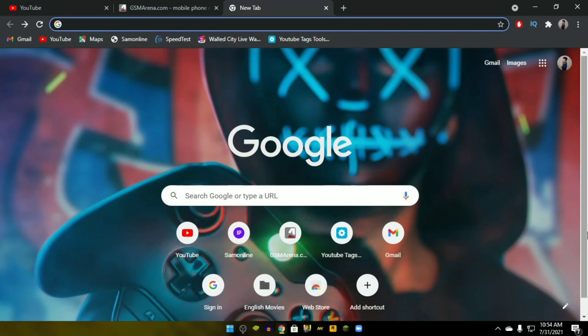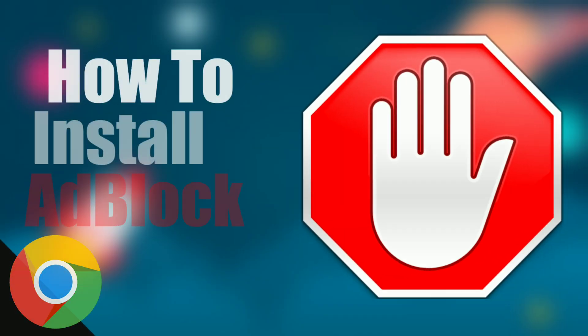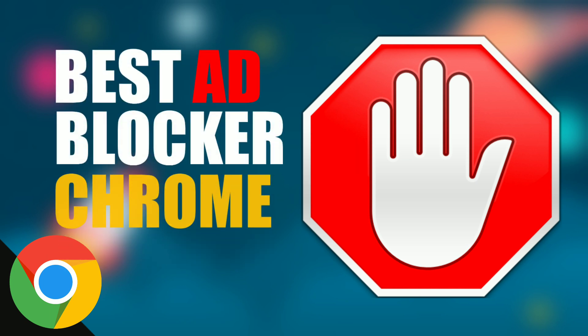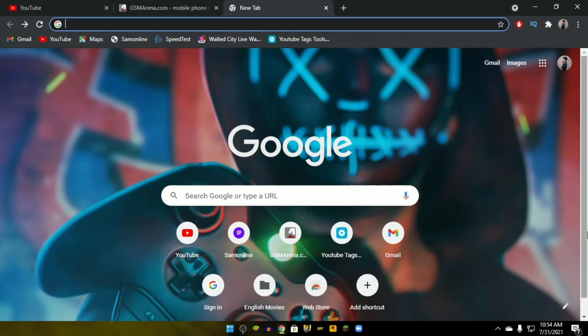What's up guys, this is Pro Warriors. Welcome back to another new tutorial. In this video, we are going to learn how to install AdBlock in Google Chrome, the best ad blocker for Chrome browser. By doing that, we will be able to block all the ads on YouTube as well as other websites.